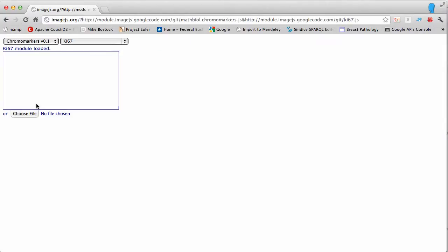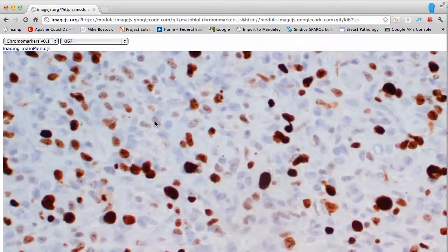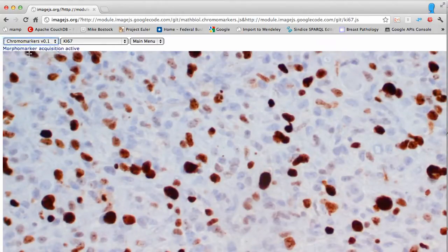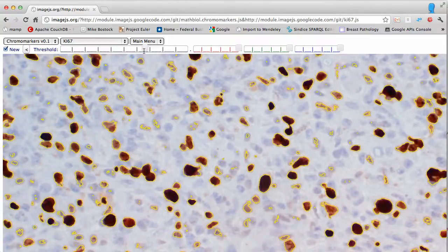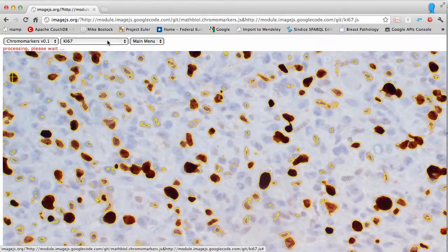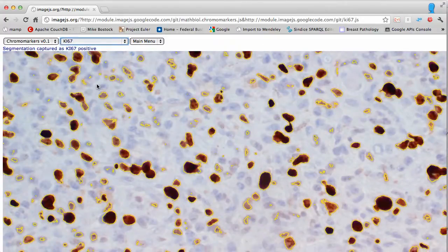For a new image, just click reload to reset the application. This image looks already clearer than the previous one, so activate chromo markers. You could start by segmenting the ki67-labeled regions — it doesn't really matter which one goes first. The browser is not slowing you down at all; this is a very efficient environment to do image analysis.